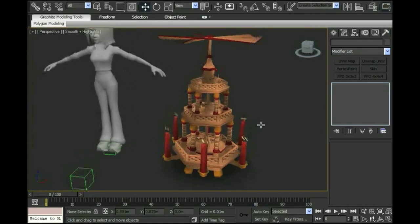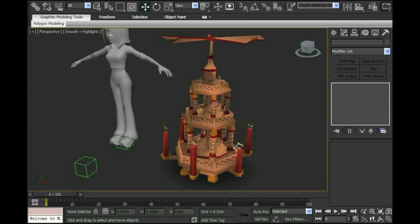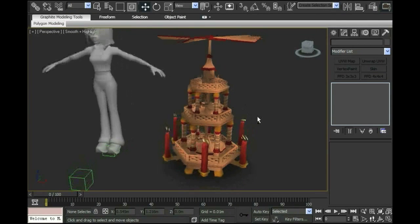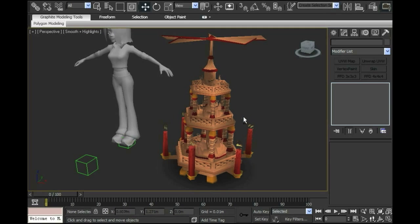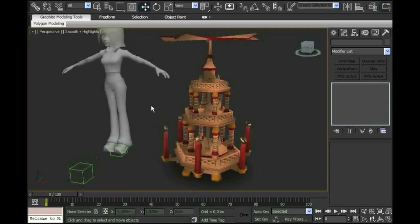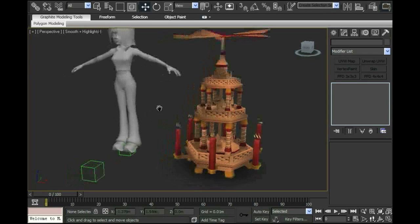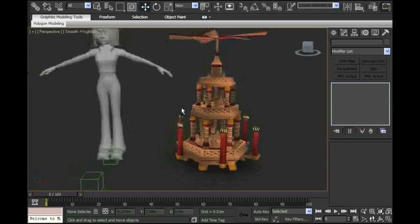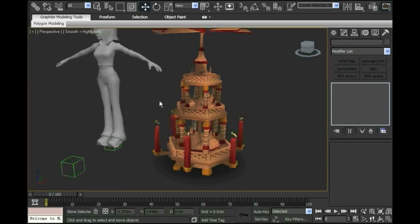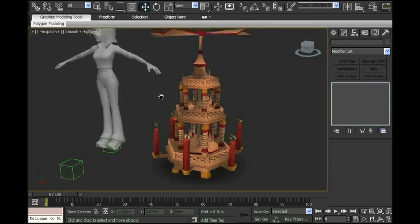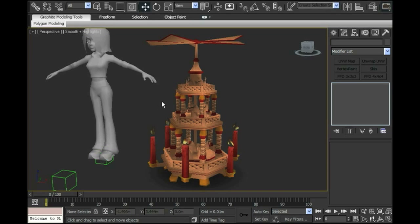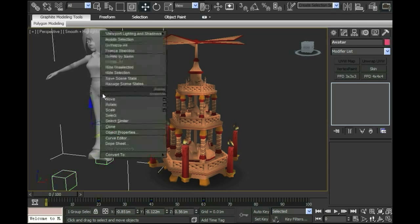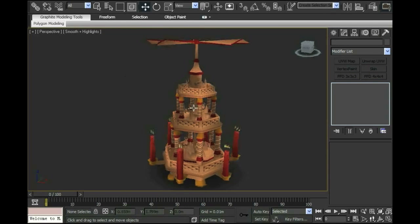I'm starting with this model that I built of a German candle pyramid, or it's also called a candle carousel. I made sure when I was building it that I built it with an avatar nearby just so I had a scale, so there was no surprises. I didn't want to import this into MView's editor and suddenly discover it was like a 14-story skyscraper. I'm going to hide the avatar right now.